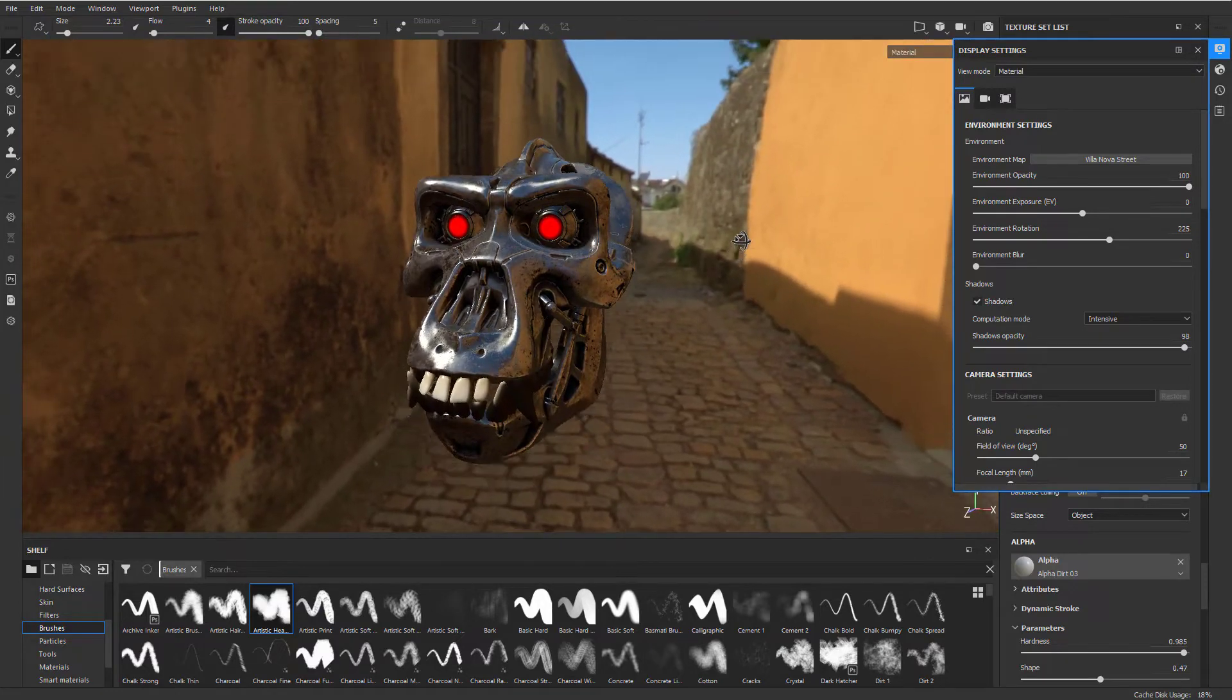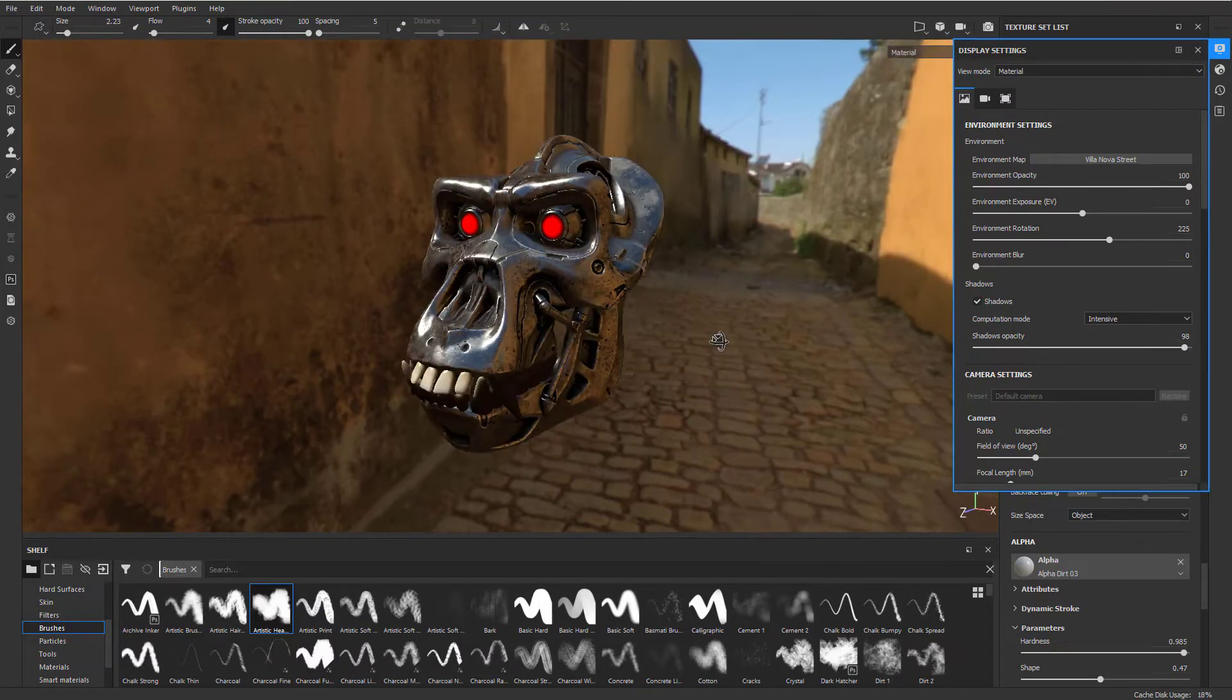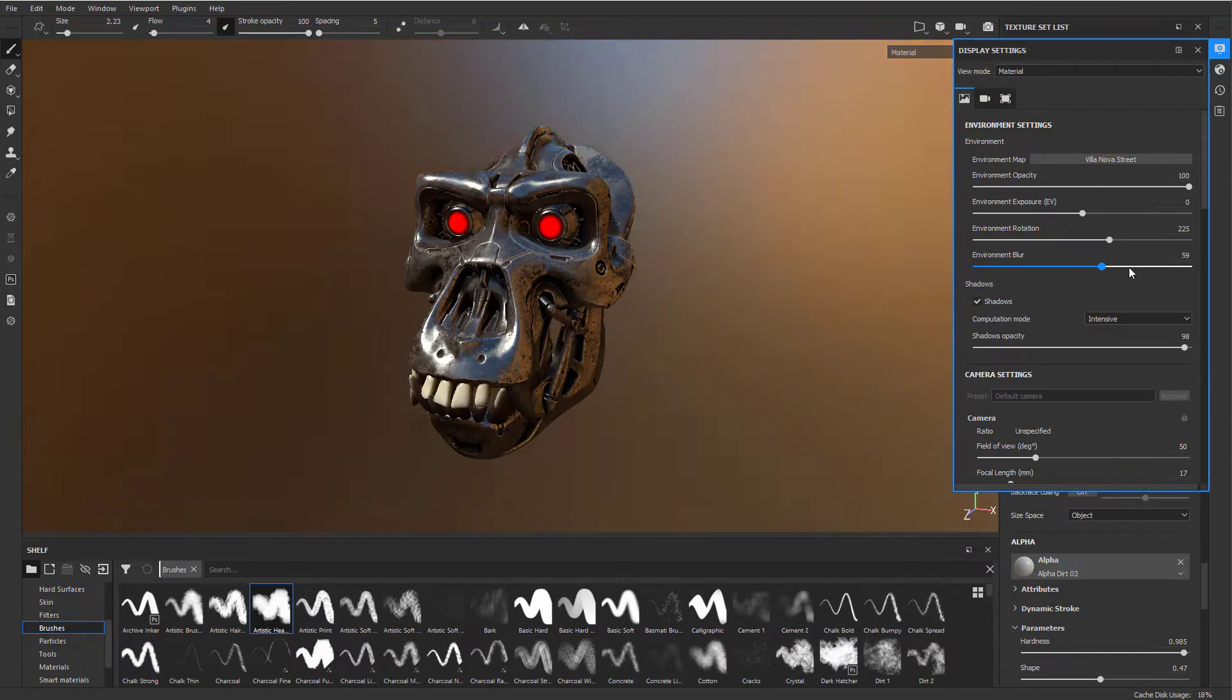If you like the lighting but don't want to see the environment, you can turn it blurry again.